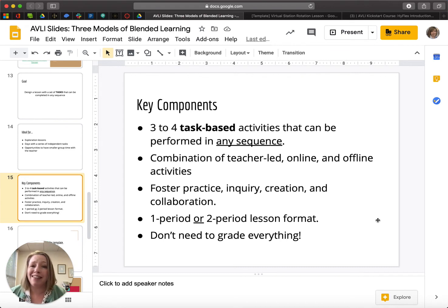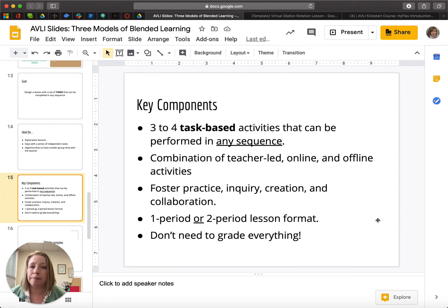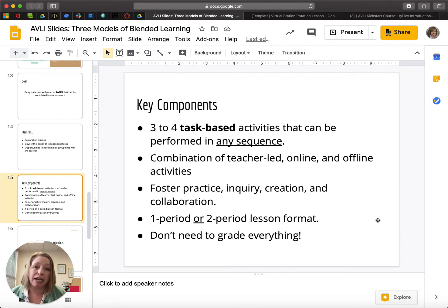Just a quick note: the fact that I said task-based, meaning students are usually going to either submit something or show the completion of something, does not mean you have to grade everything. Please don't take this on as needing to add four new assignments to grade in just one lesson. It may be that you have things you can just check off that they completed, or that they turn in something you give a little bit of feedback on because it's a work in progress. This lesson is great, for example, for a research paper or a project where you just need students to show they've completed the next stage.